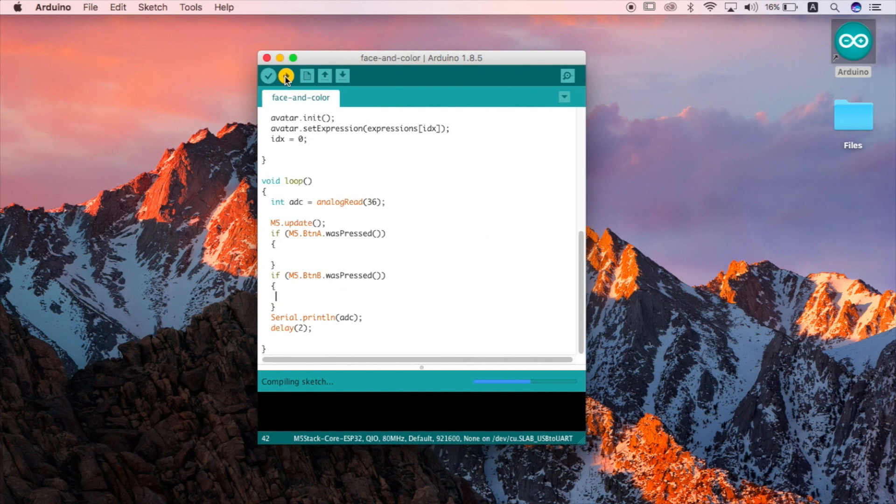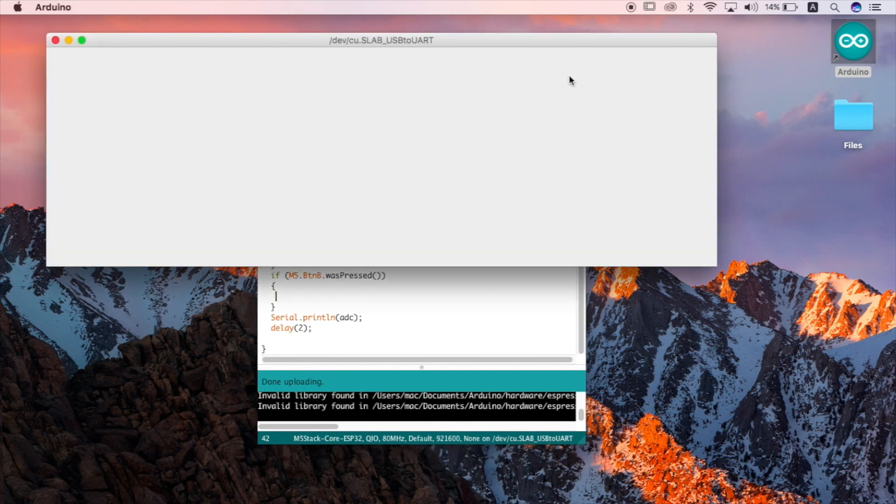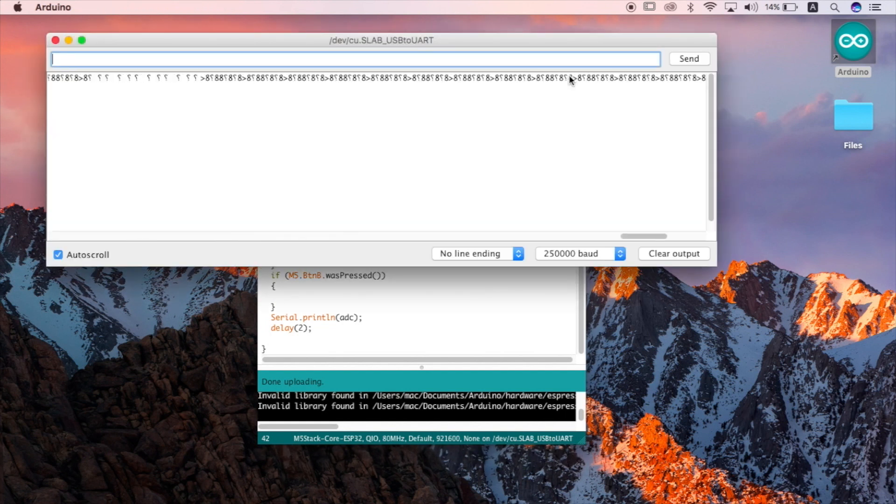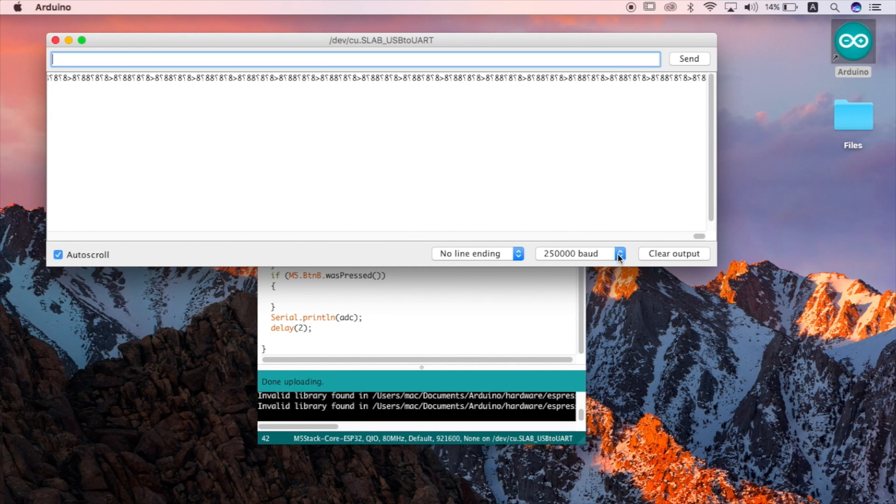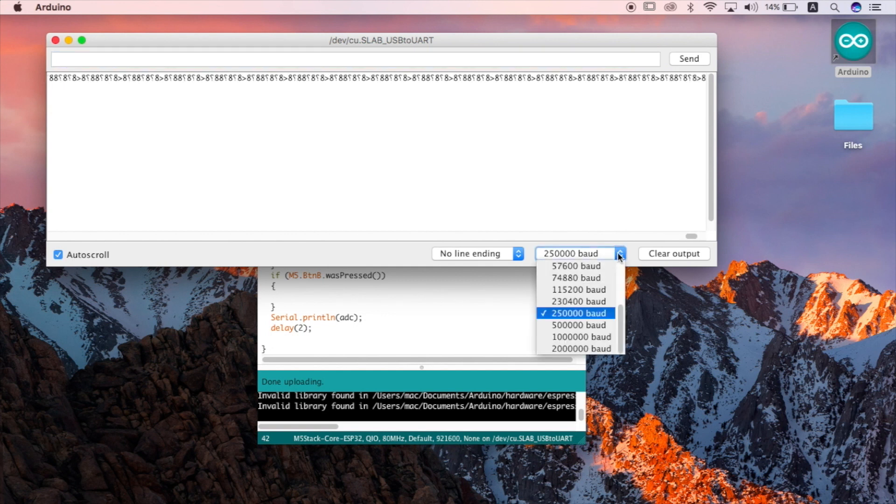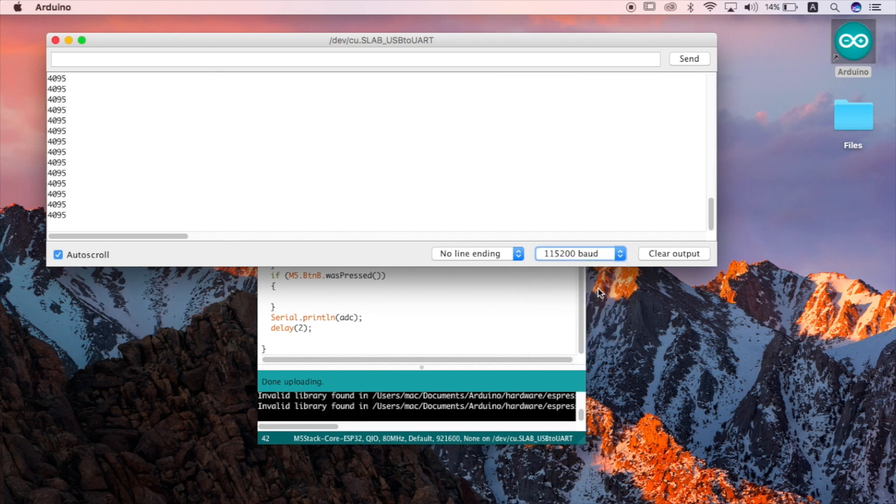Once we've uploaded click on the serial monitor. You'll notice that we're getting a weird readout that doesn't make any sense. This is because the baud rate is set wrong. We must change the baud rate to 115200. And now we can see the value coming from our sensor.